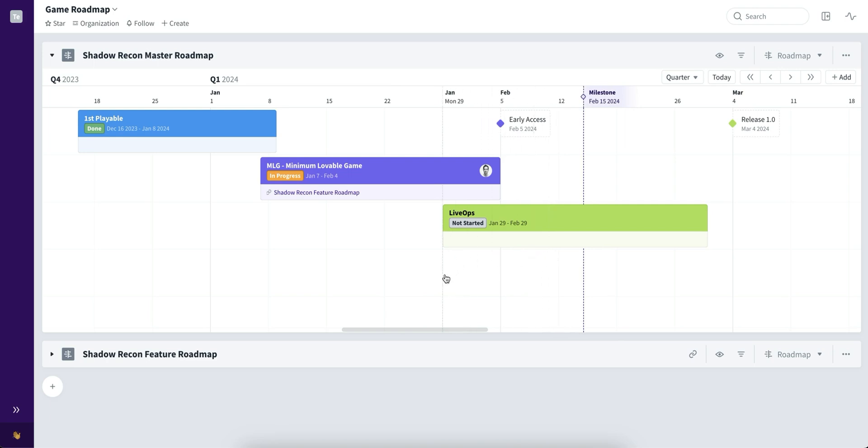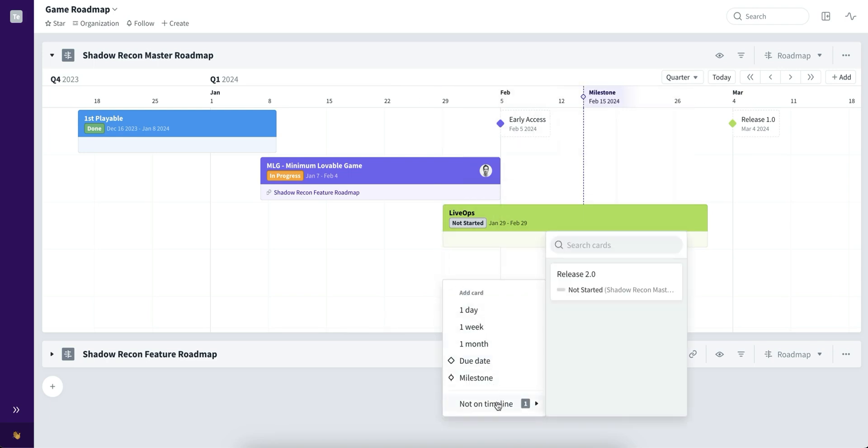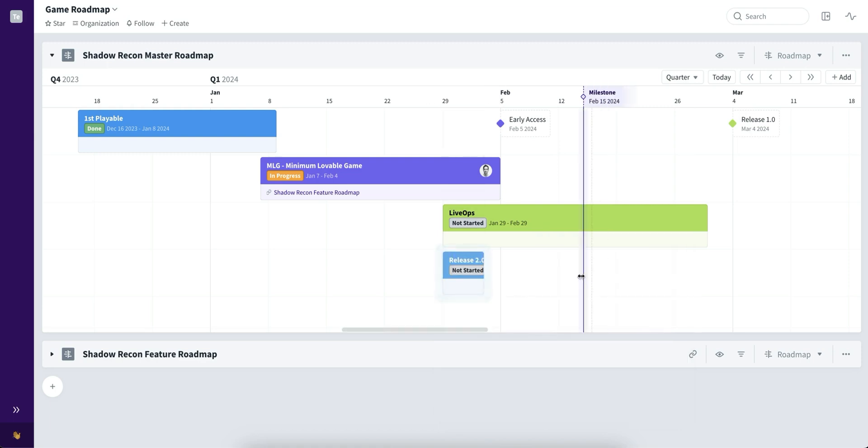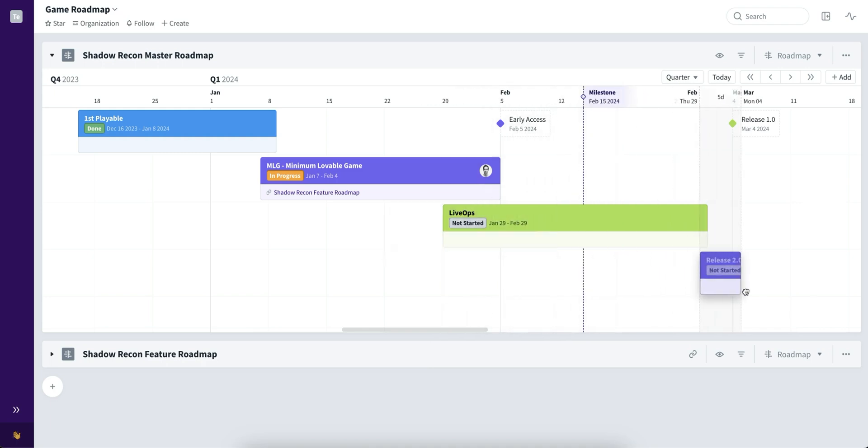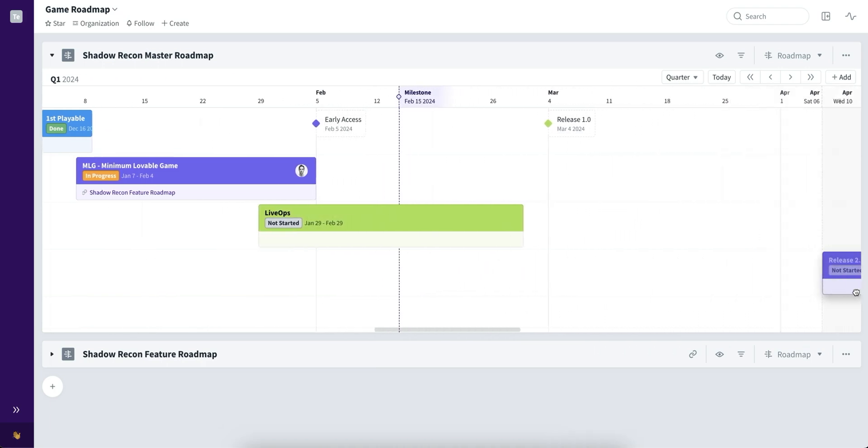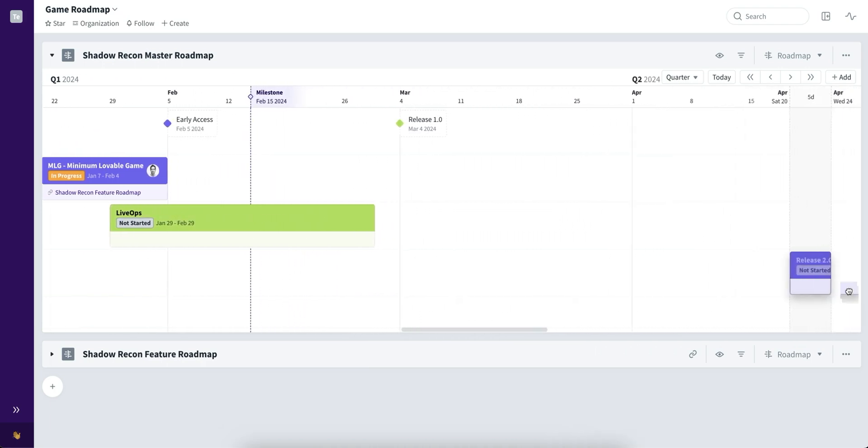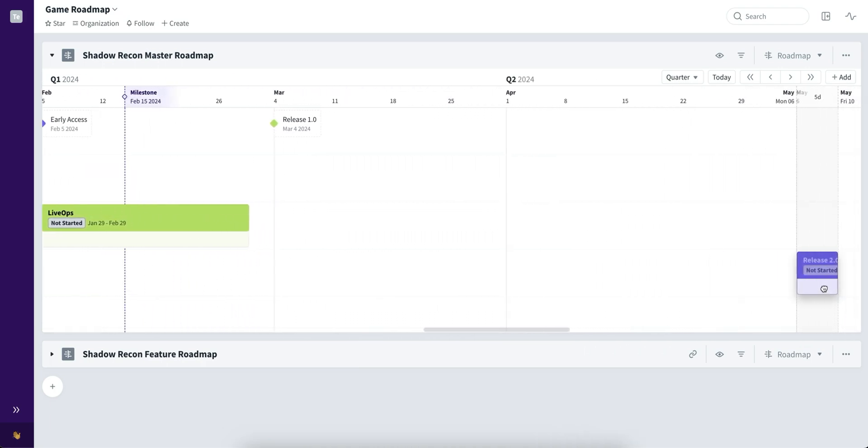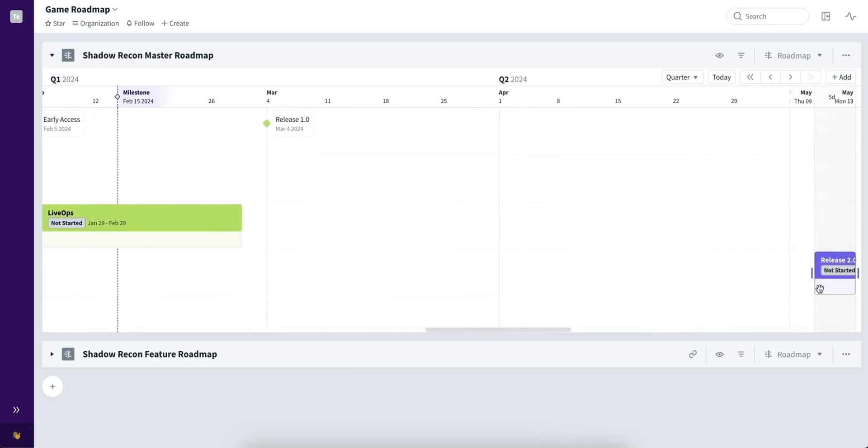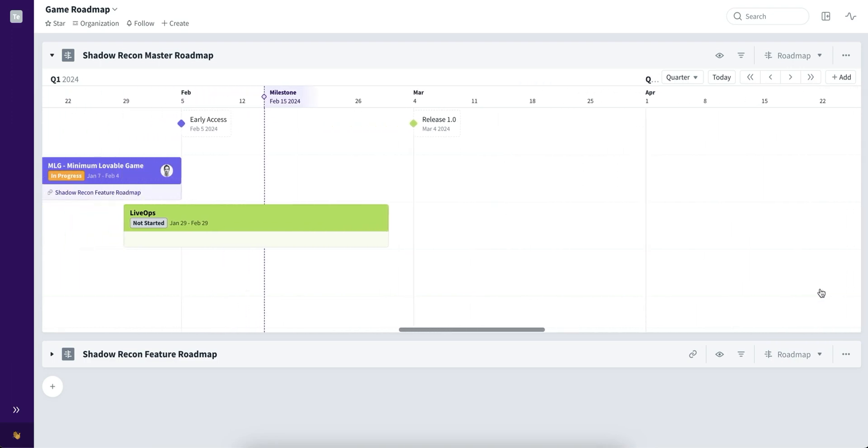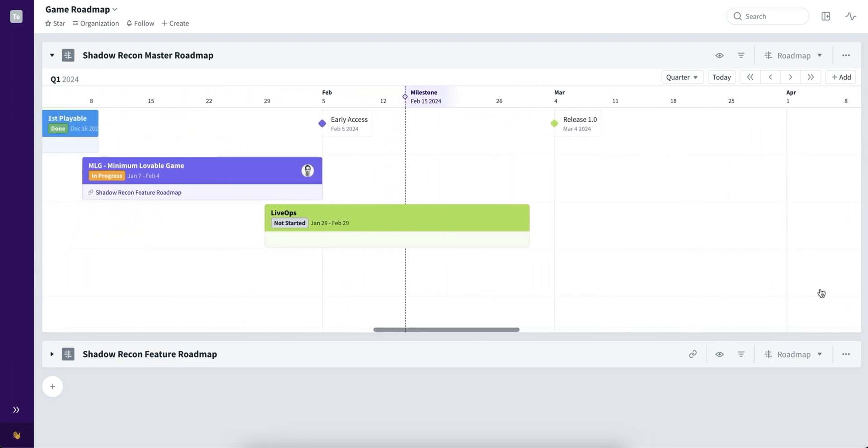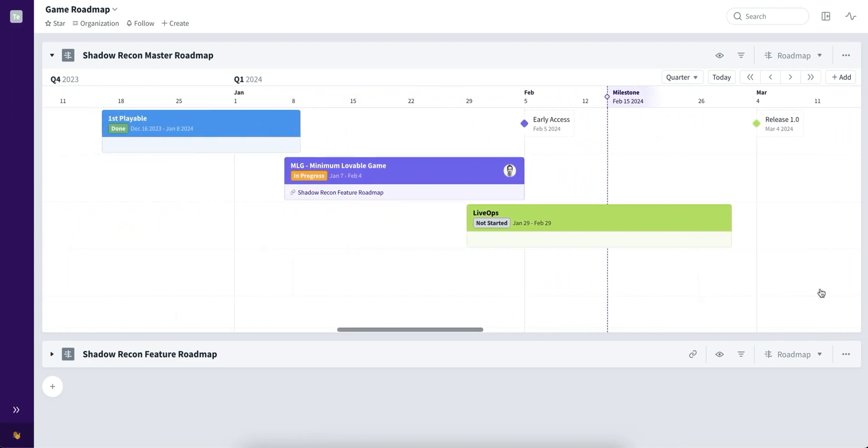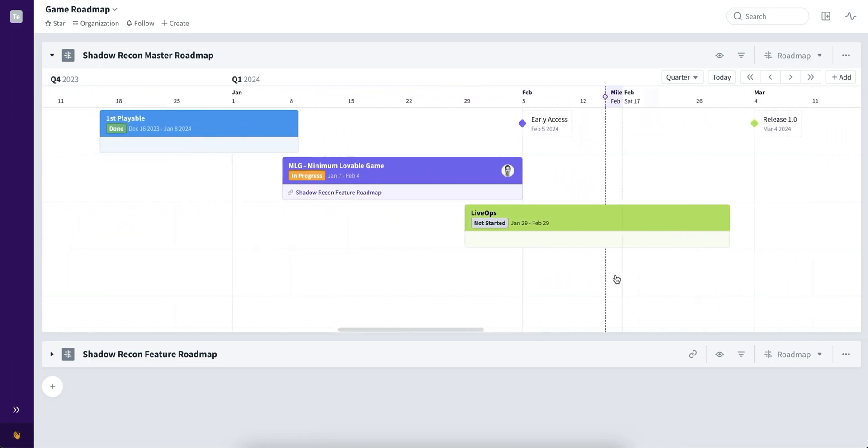We've also added the option to showcase if there are any cards on the board that do not have a timeline set to them, thus not being visible on the timeline but on the board. You can simply choose that card and add it to the timeline, then rearrange the date depending on when you want it to be. This gives you more visibility of overall cards on the board without losing track of them when you're working on your roadmaps and timelines.